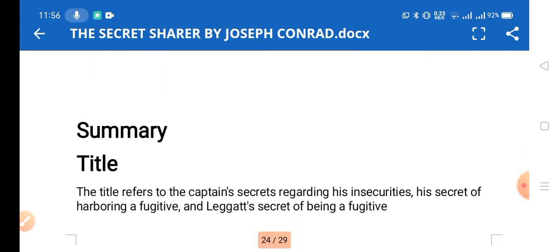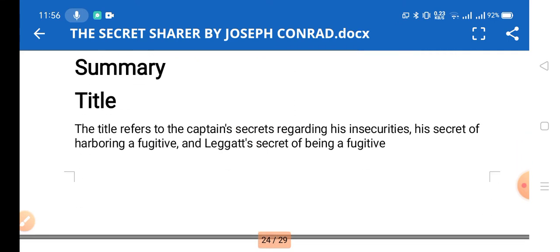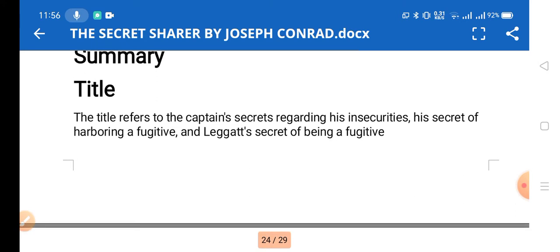Looking at the title significance: the title refers to the captain's secret — specifically his secret of harboring a fugitive. A fugitive, as you know, is a runaway criminal. The story revolves around this secret of sheltering a fugitive.